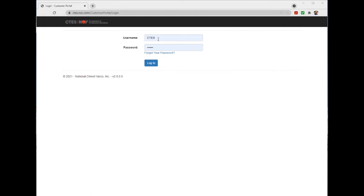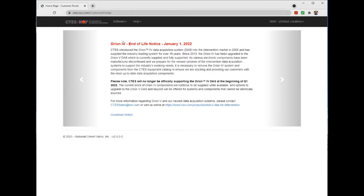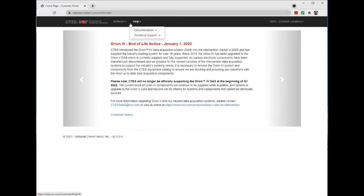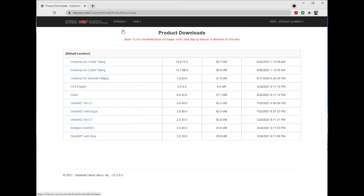Note that when logged in to the company portal account, only two menu items will be present: the software product downloads and the help menu. To see the wiring diagrams and active keys, a personal portal account is required.